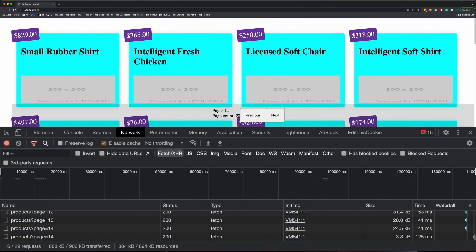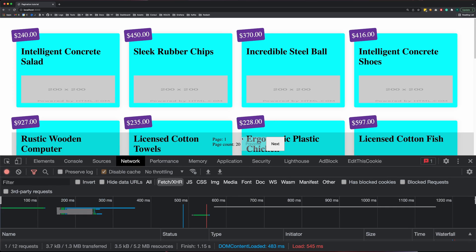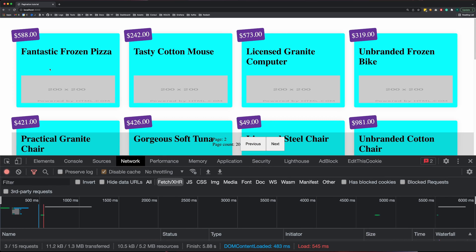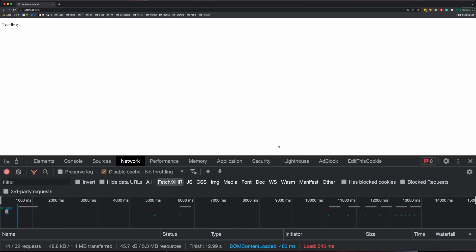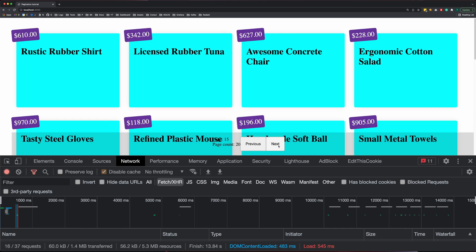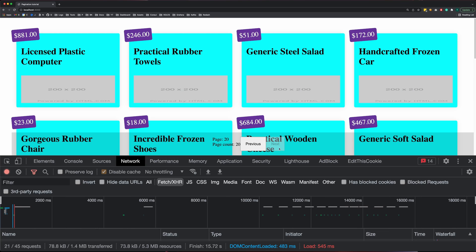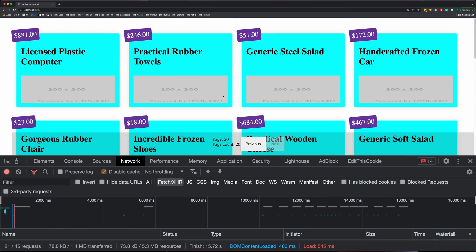Let's go back and refresh the app. We're on page one, I'll go to page two, and you can see the first item changed. We can keep going all the way through to page 20, where the next button is disabled and we have 20 items on the last page.